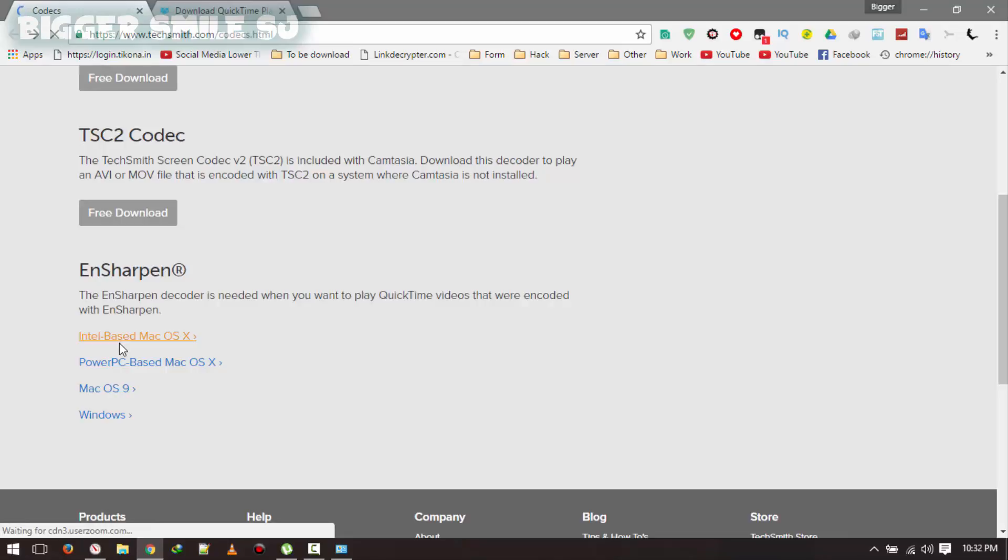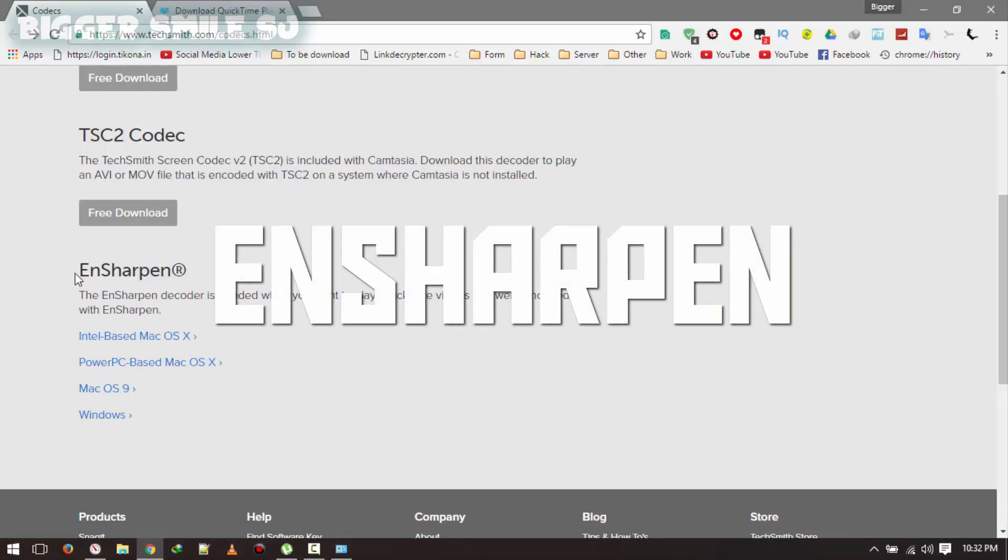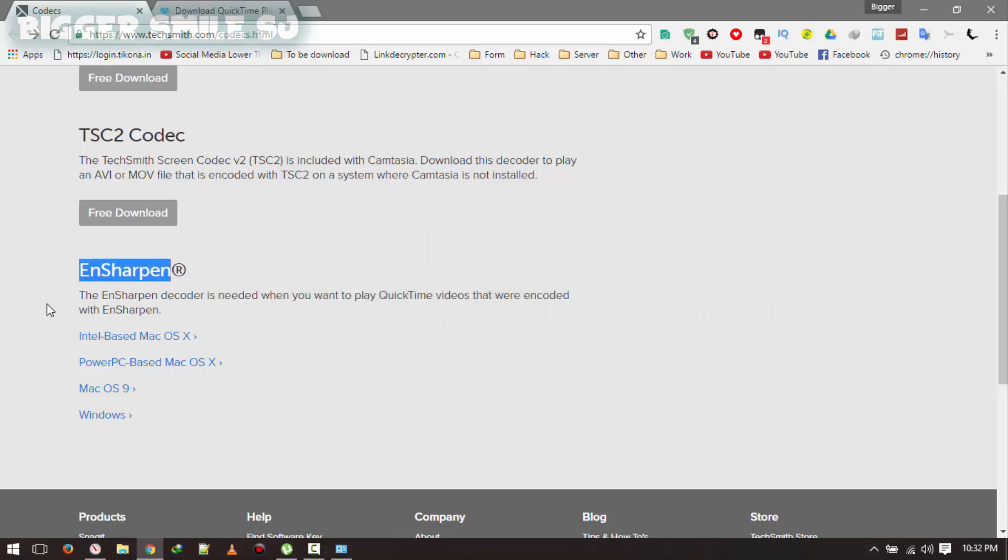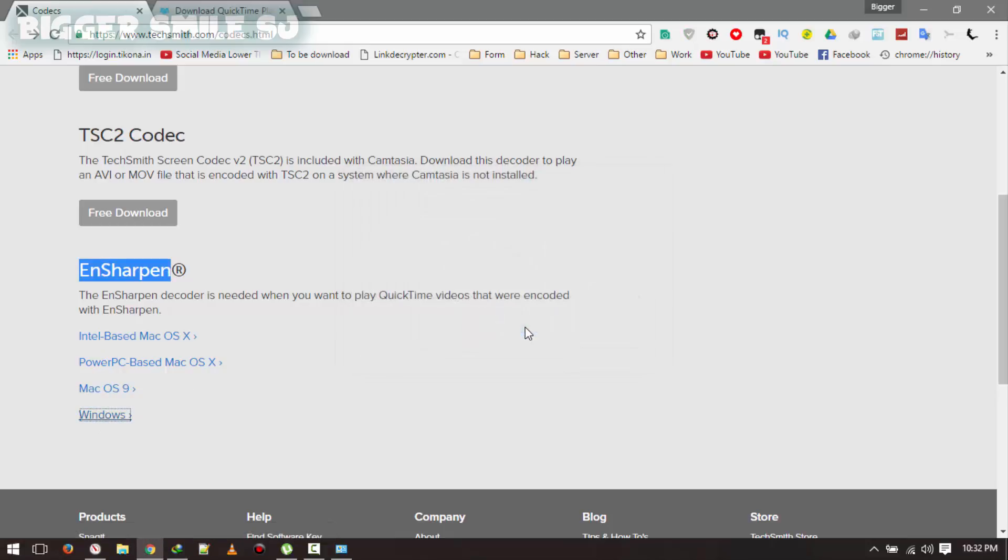And at last EN Sharpener. In this codec you have to select your OS. In my case it's Windows. So I am going to select Windows. Already have. Cancel it.